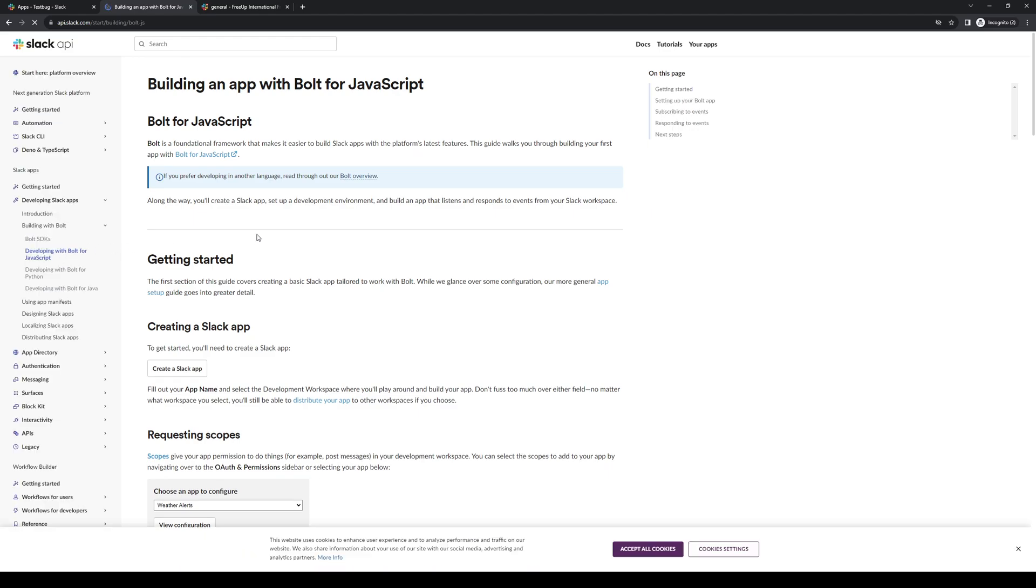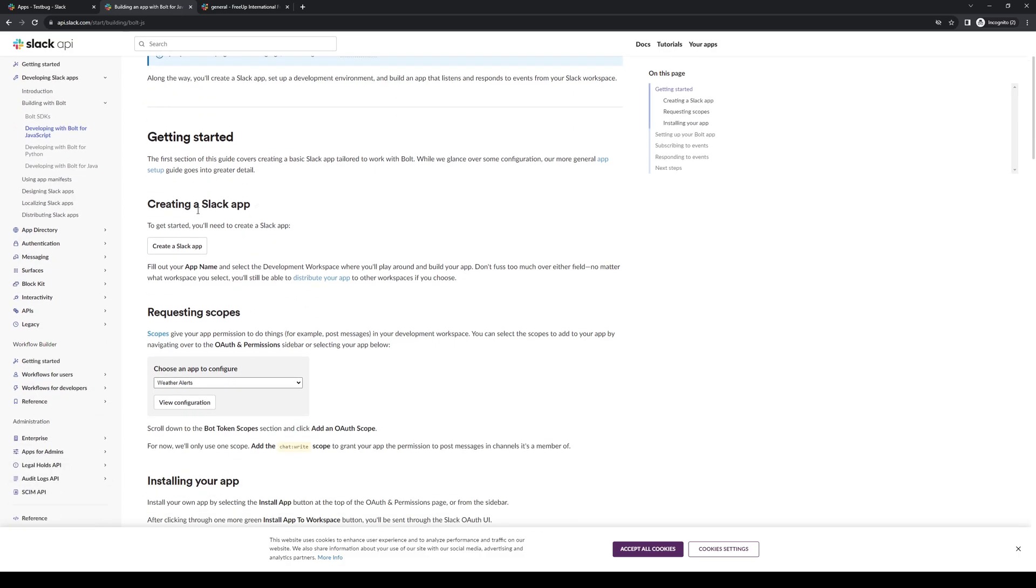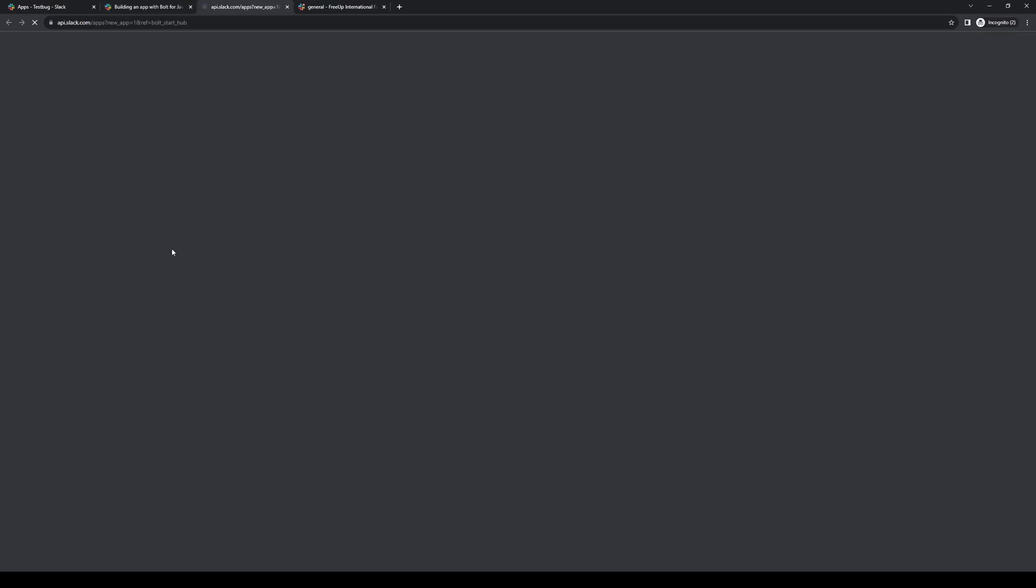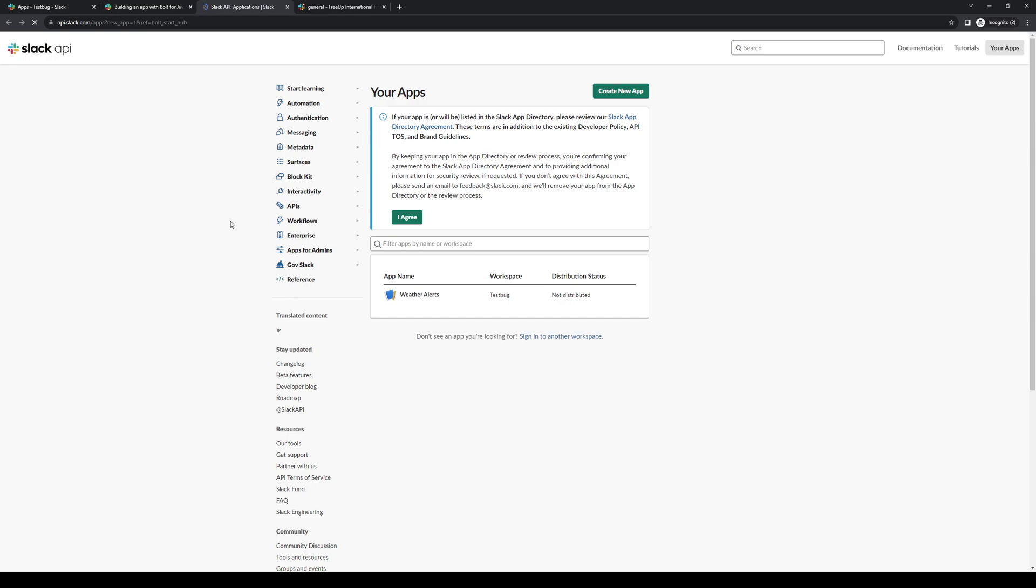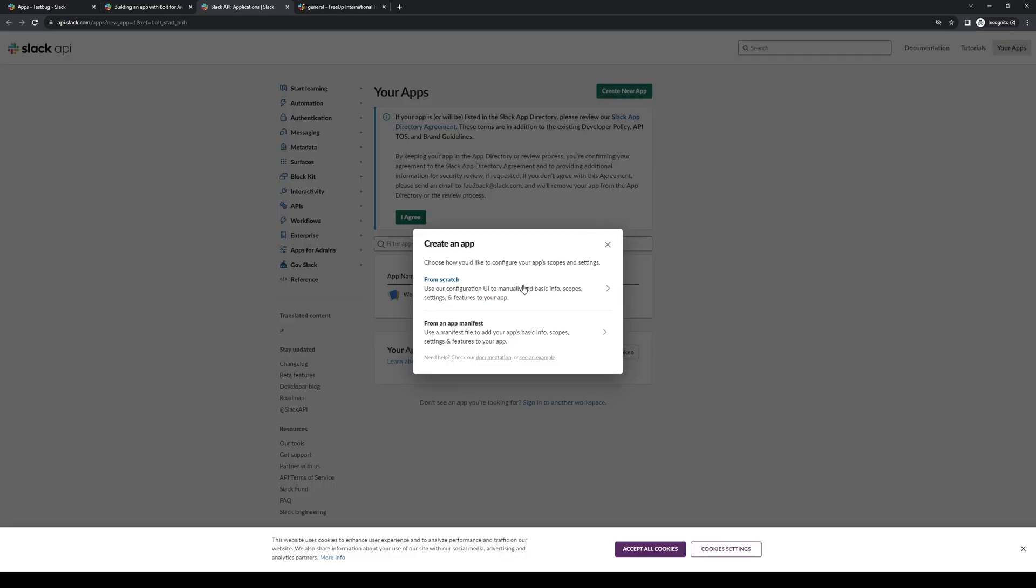Here you'll get redirected to a new page where you have an option to create a new Slack app. So we're actually going to click on this, and here you will choose creating one from scratch. So let's actually click on this.